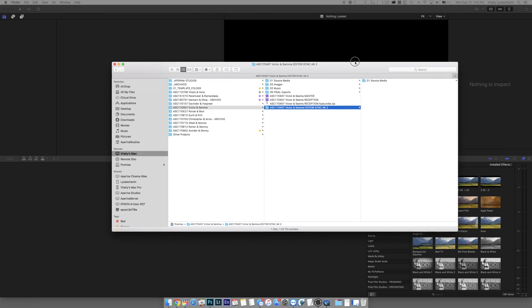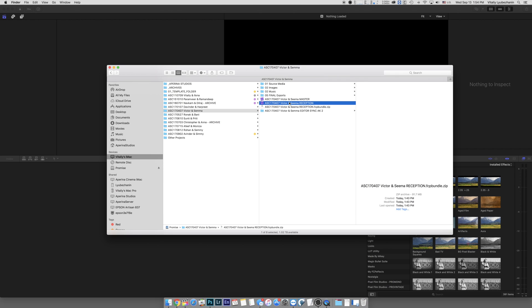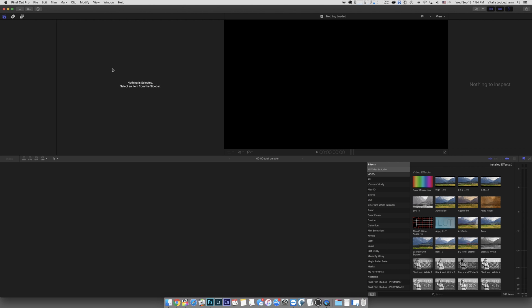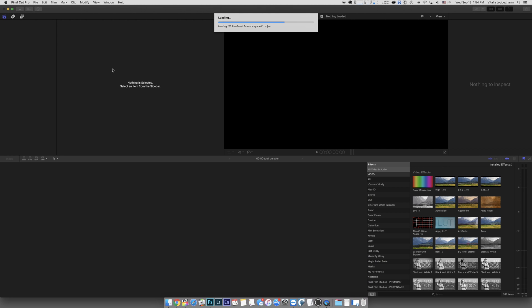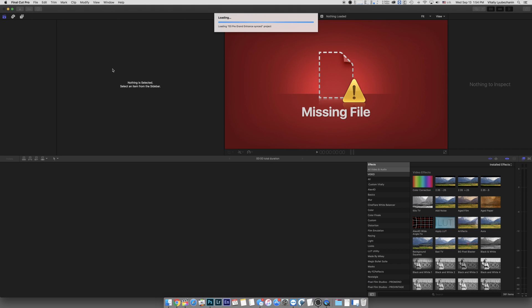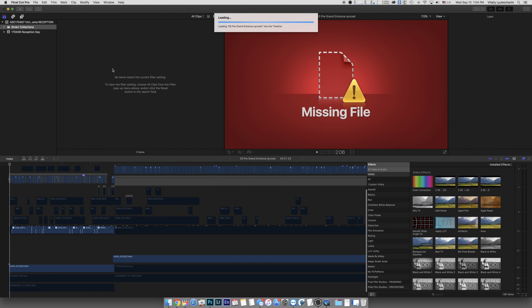I'm going to go ahead and right off the bat open up a project that I got from a collaborator. I'm going to try to open it, and obviously everything's going to be missing files. That doesn't scare me. Once it loads, I'll go ahead and try to relink files and I'll show you what the issues are. And this is not only me — multiple people have been having this.